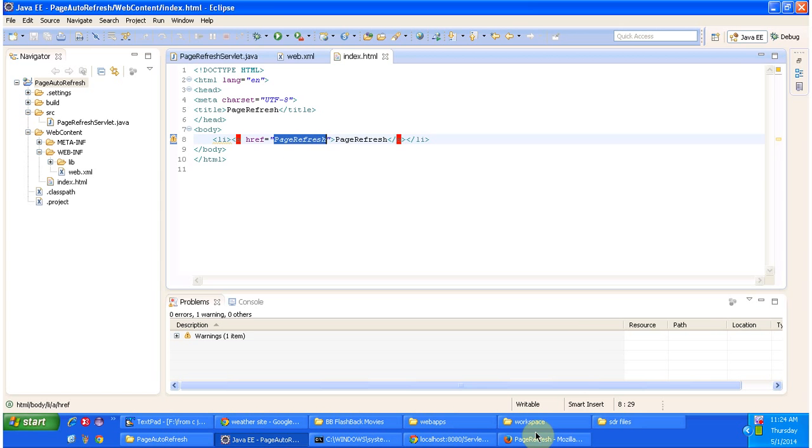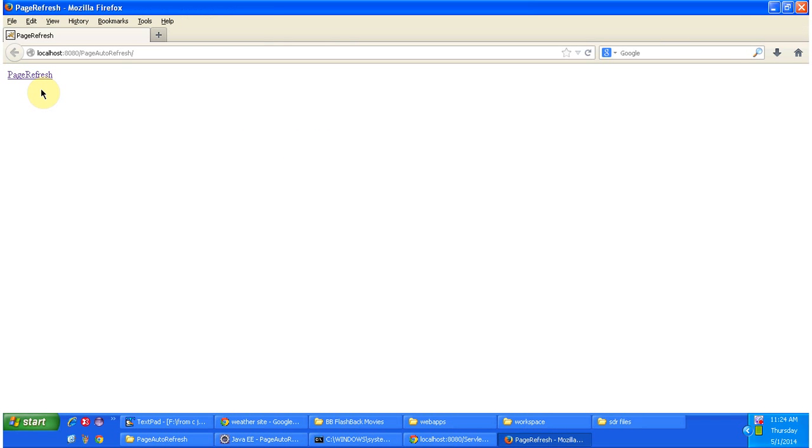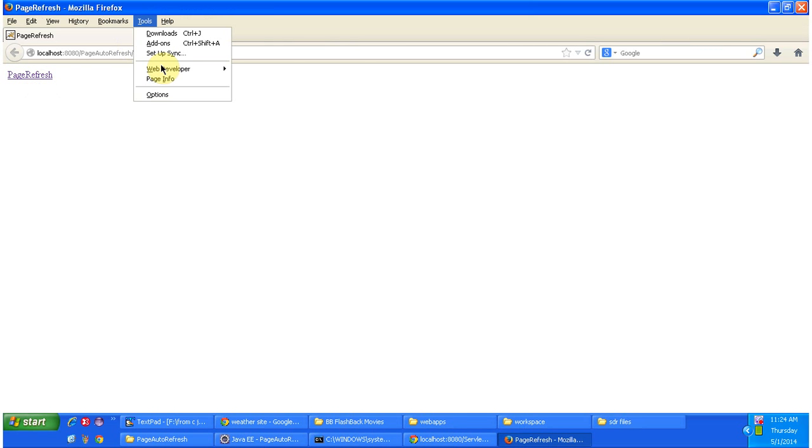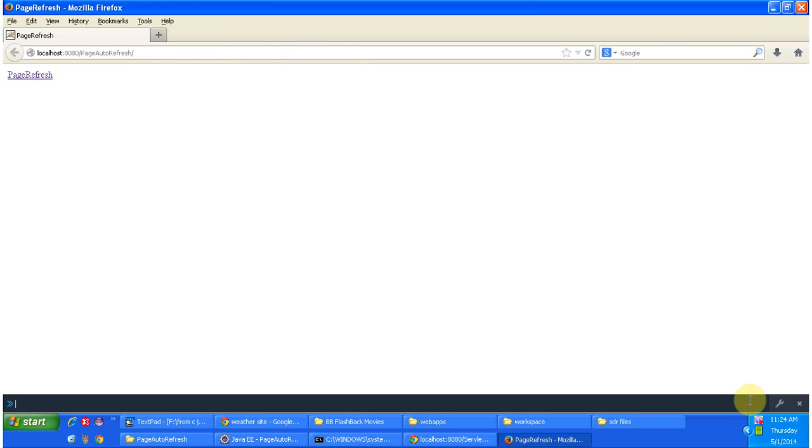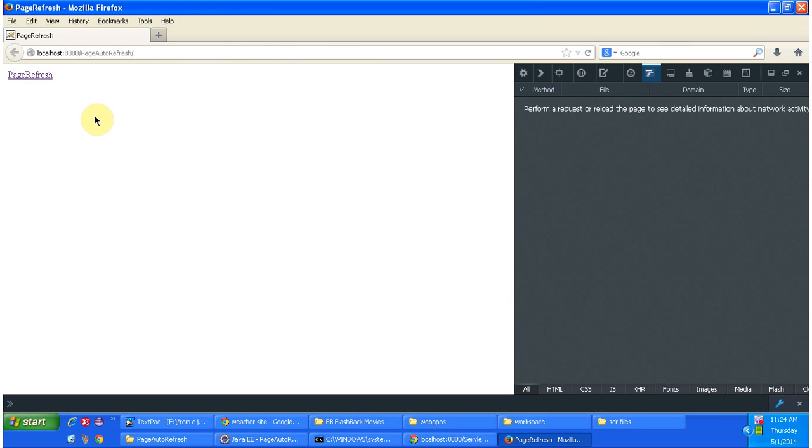And here I am going to click on this link page refresh. Before that I will open developer tools. So I am going to click on page refresh link.